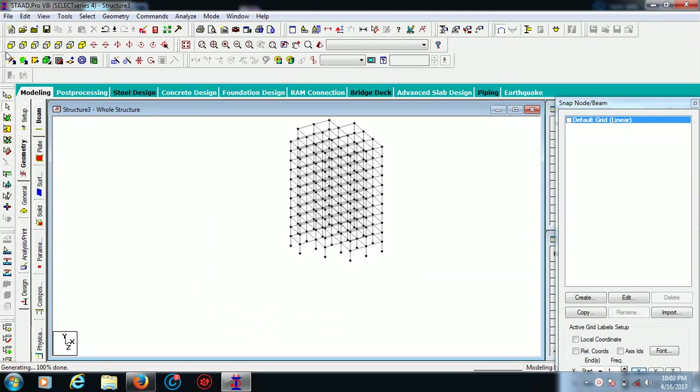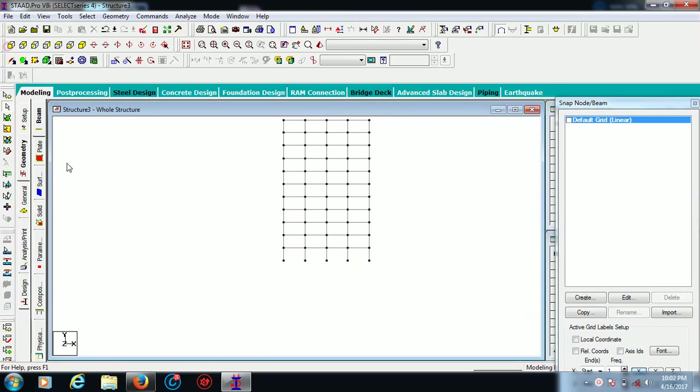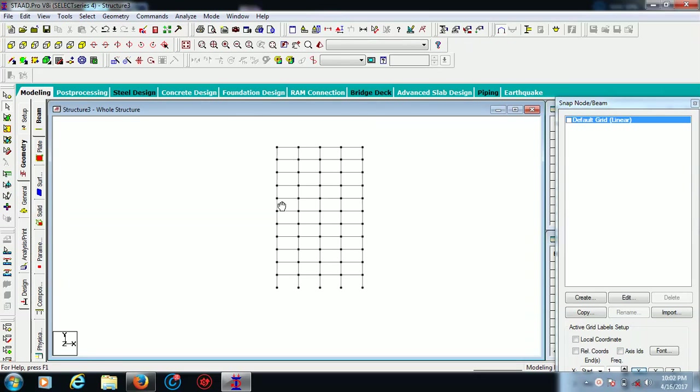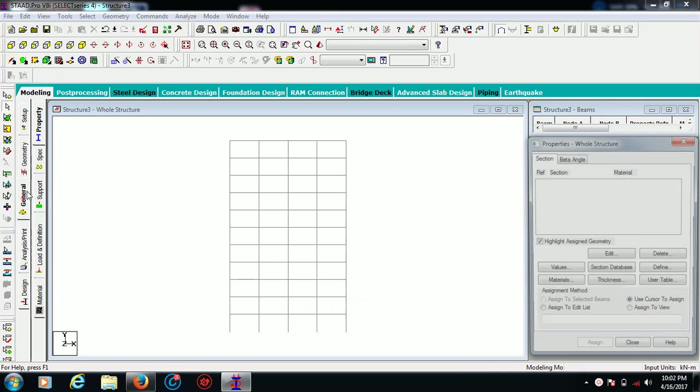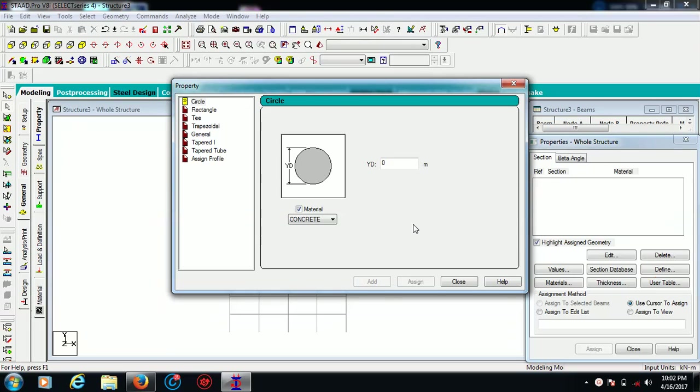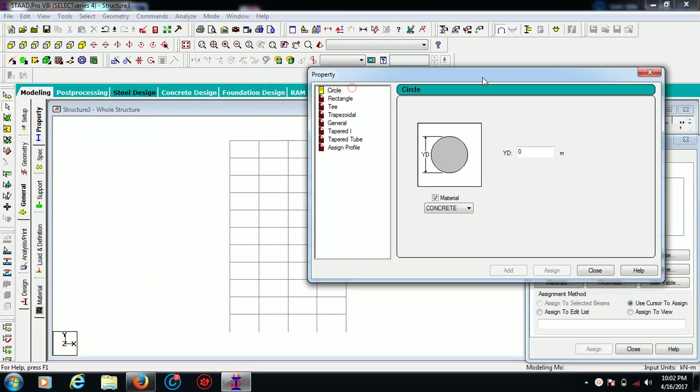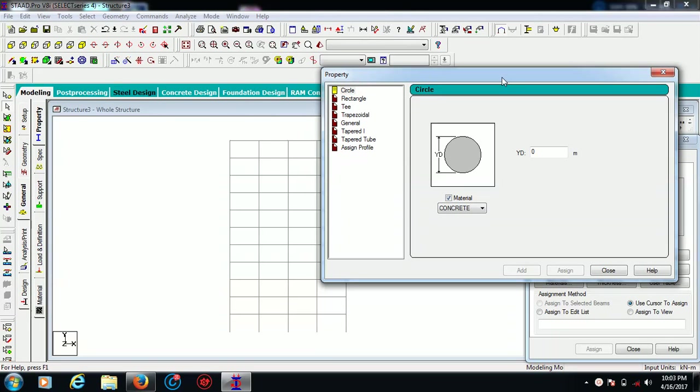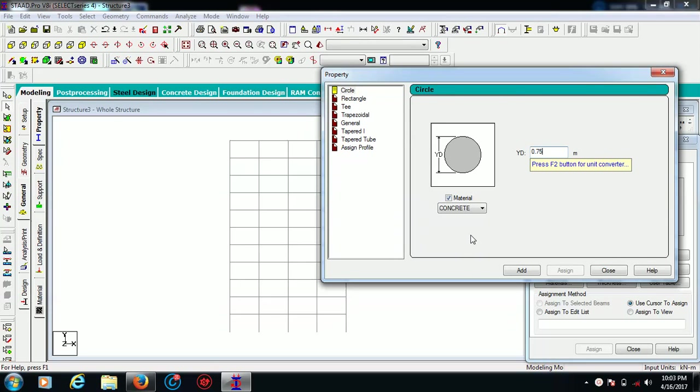This is your building. As you know, it is just an arrangement of the nodes - we haven't defined any specification to it. For that, we are going to General and we are going to define the columns and beam specification.